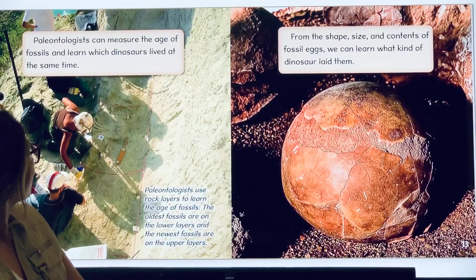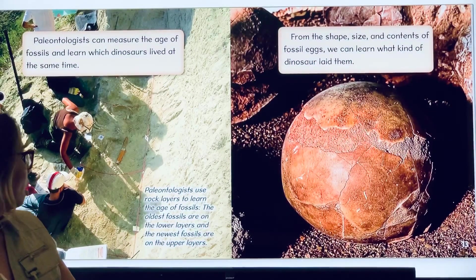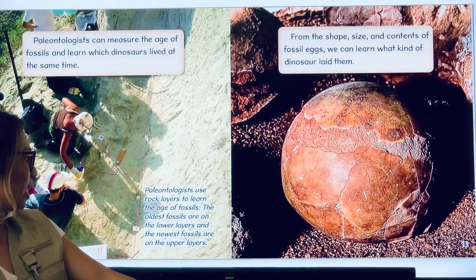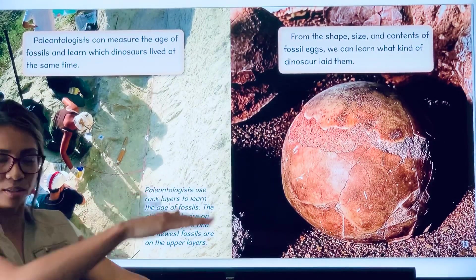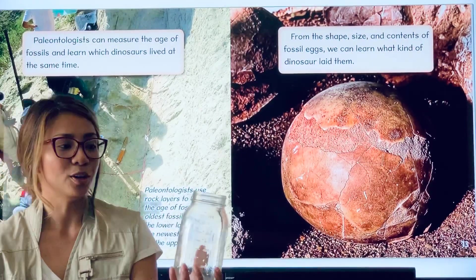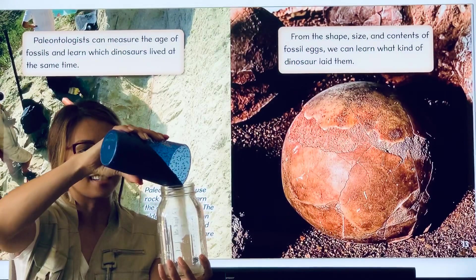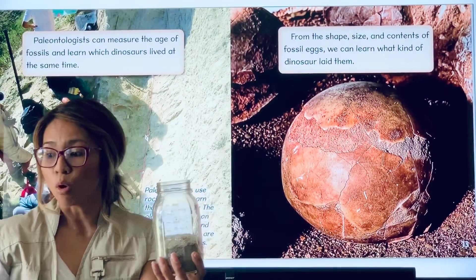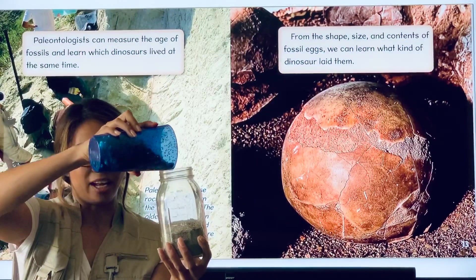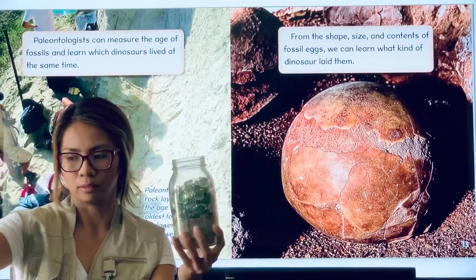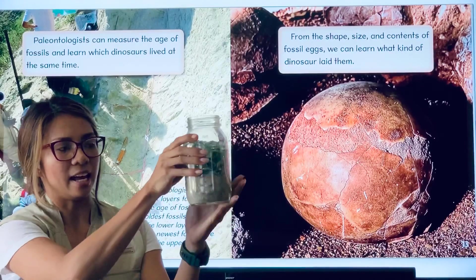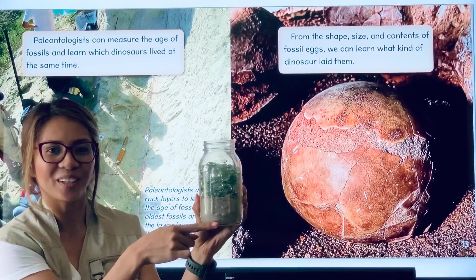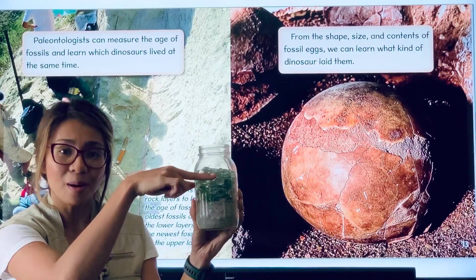Paleontologists can measure the age of fossils and learn which dinosaurs lived at the same time. Paleontologists use rock layers to learn the age of fossils. The oldest fossils are on the lower layers, and the newest fossils are on the upper layers. So the book is saying that the oldest fossils are found on the lower layer and the newest fossils are found on the upper layer. Pretty cool.